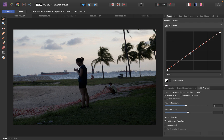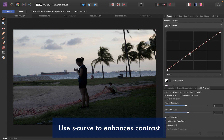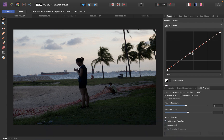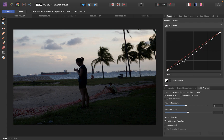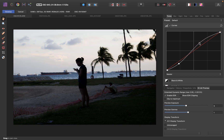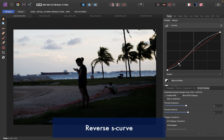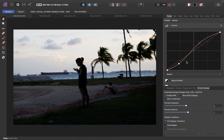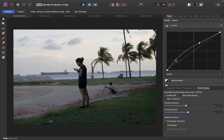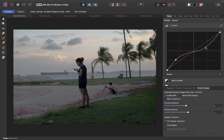Another very common form of the curve is what you call an S-curve, which enhances the contrast of an image. To make an S-curve, you simply make this line look like an S — lower it a little bit down here, then add a point up here and drag it up a little bit. The other common type is a reverse S-curve, which is the opposite — decreasing the contrast by lightening the shadows and reducing the highlights.